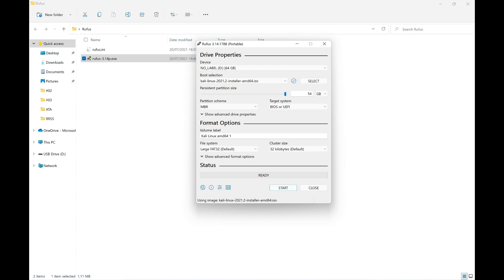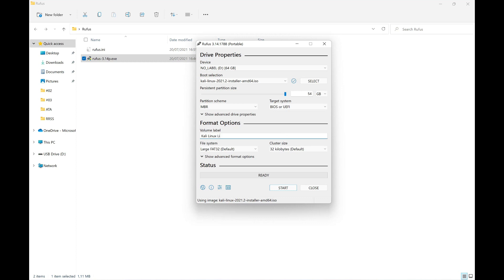In the volume label, we can write whatever we want. Basically, it's something descriptive that will appear when we plug the USB device into a computer, a PC or laptop. Whatever we put here is what will appear. Well, I'm going to put here 'Kali Linux Live,' for example, 'x64.' That's it.